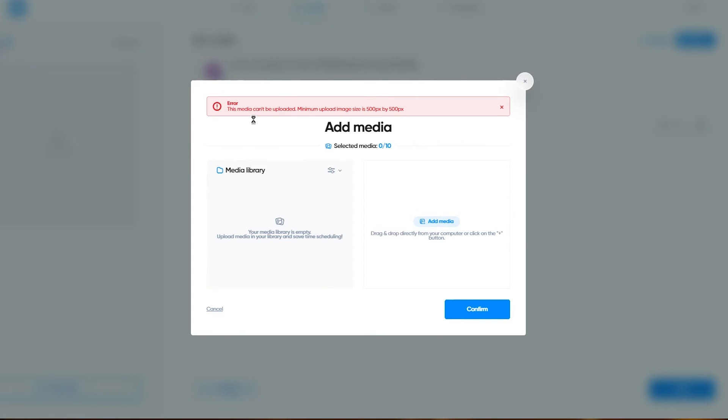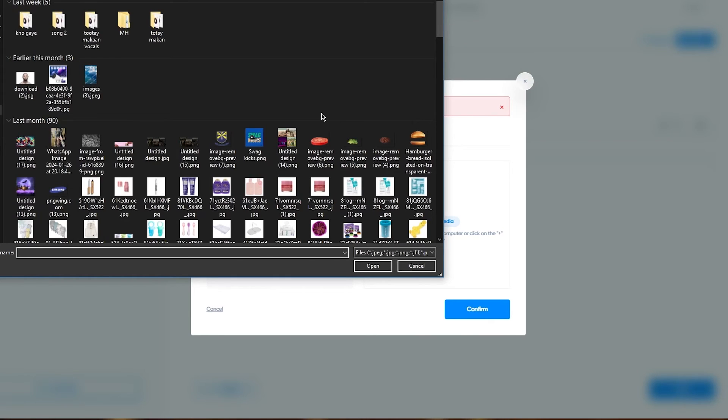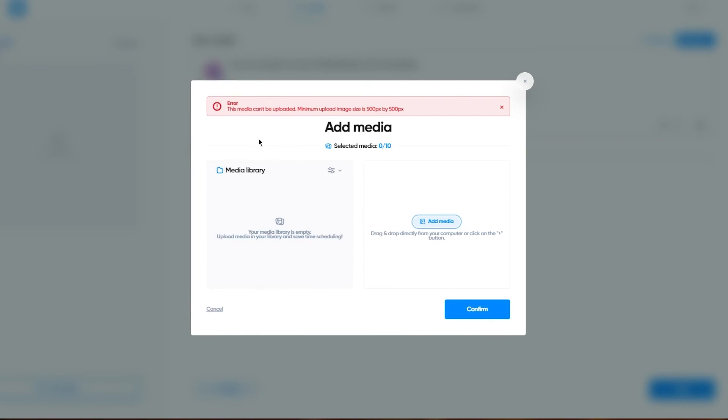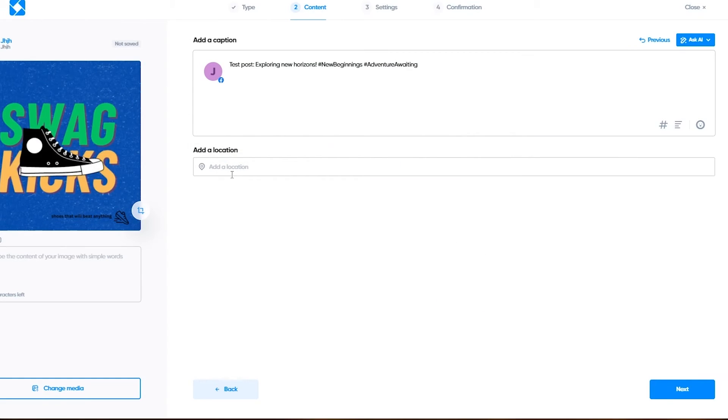Make sure the image is 500 by 500 because if the dimensions are not met, that could cause issues for your Facebook publishing or posting. I'm going to click on confirm.